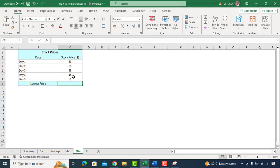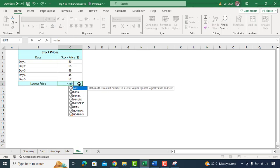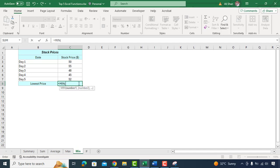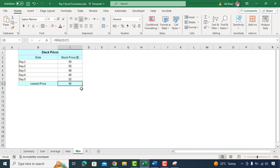Simply we'll go to cell C8. Type equal MIN function, range of cells, and close the bracket. This formula finds the minimum stock price recorded and helps you to identify the lowest point in the stock's performance.